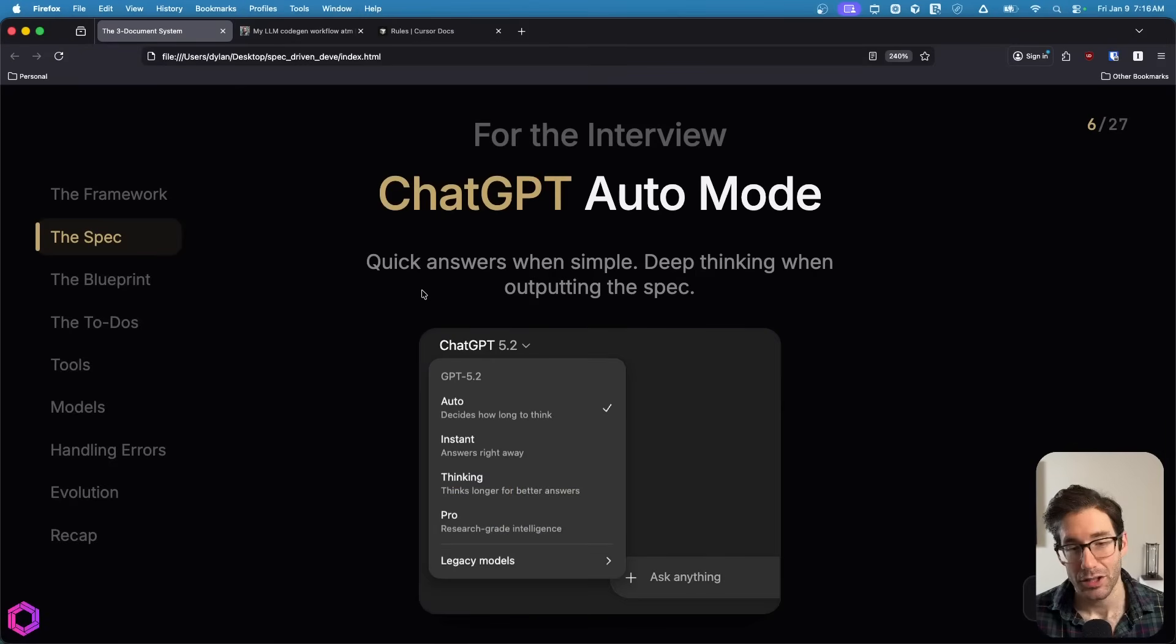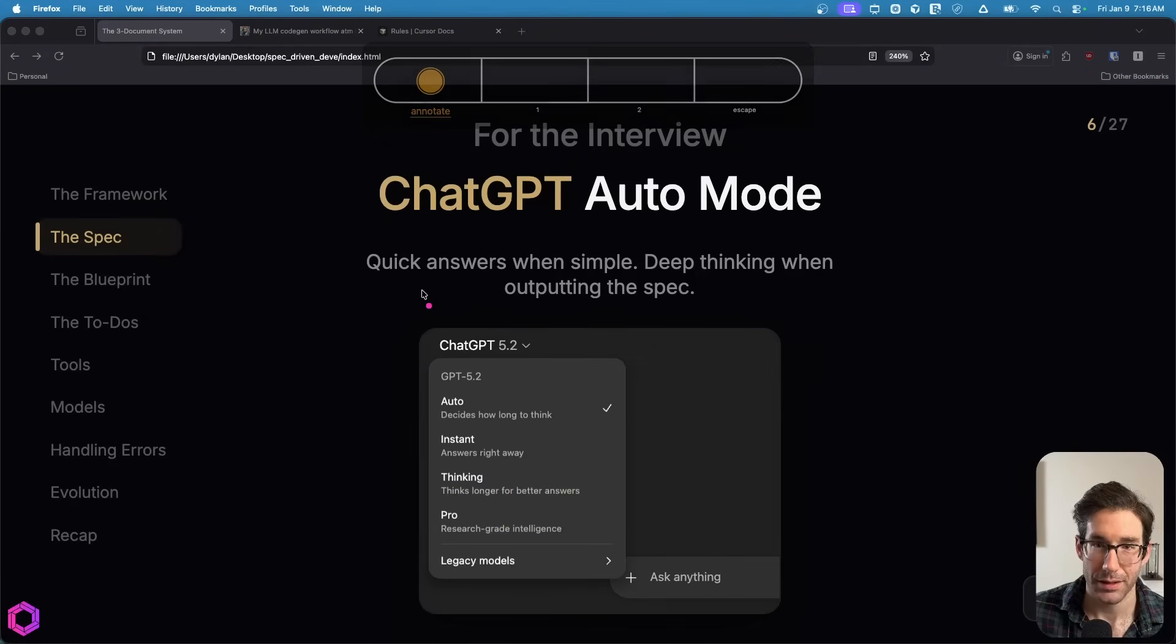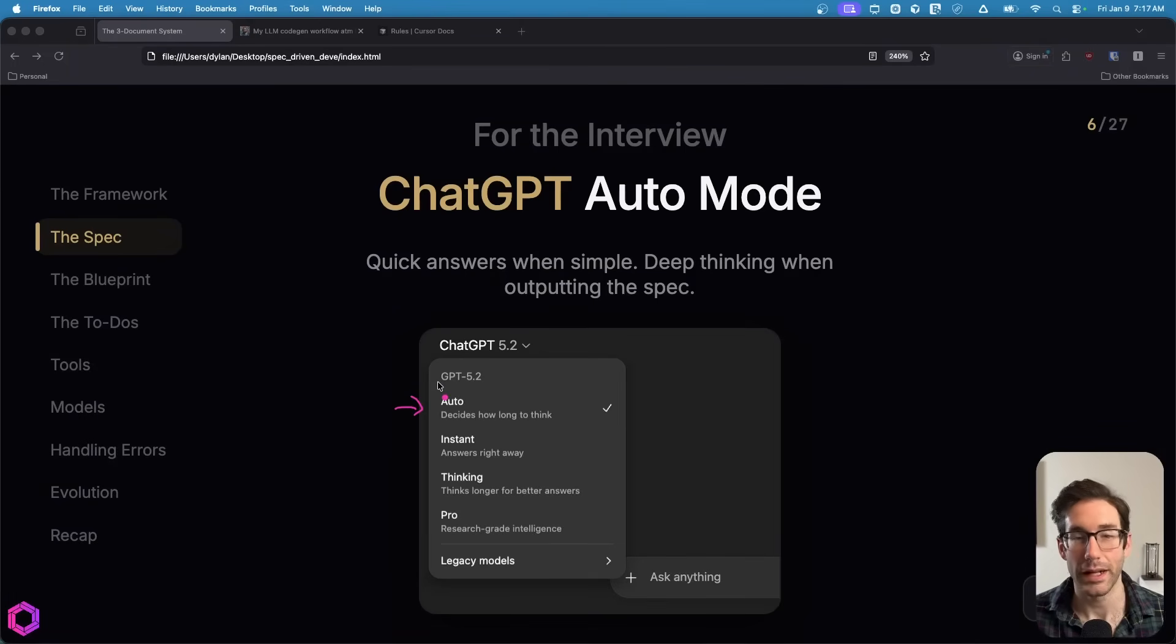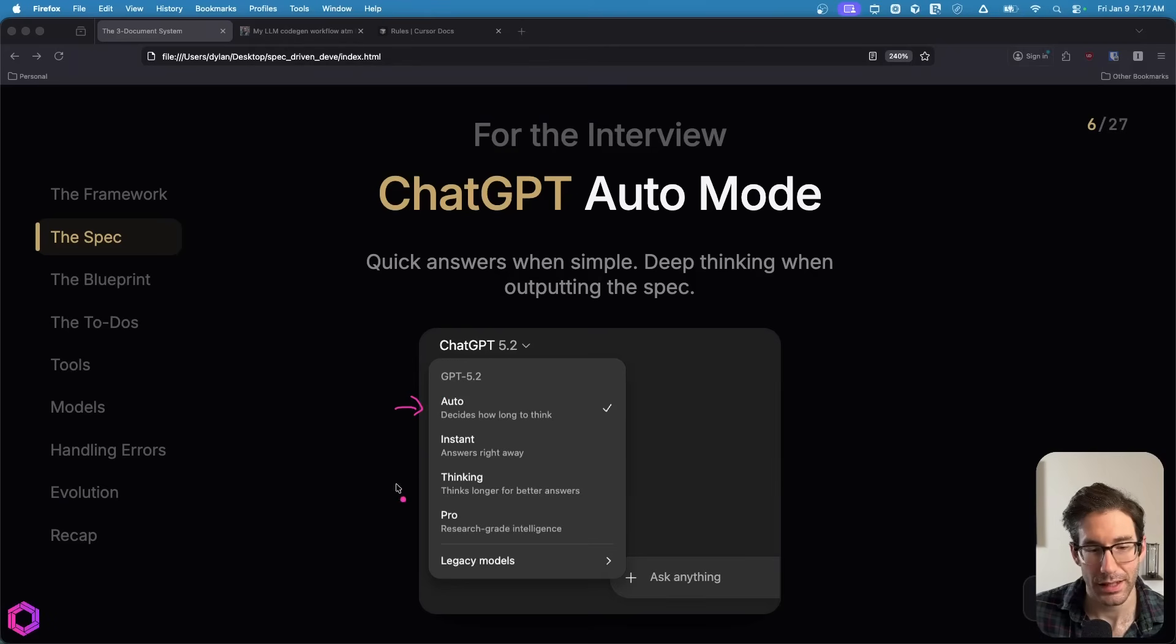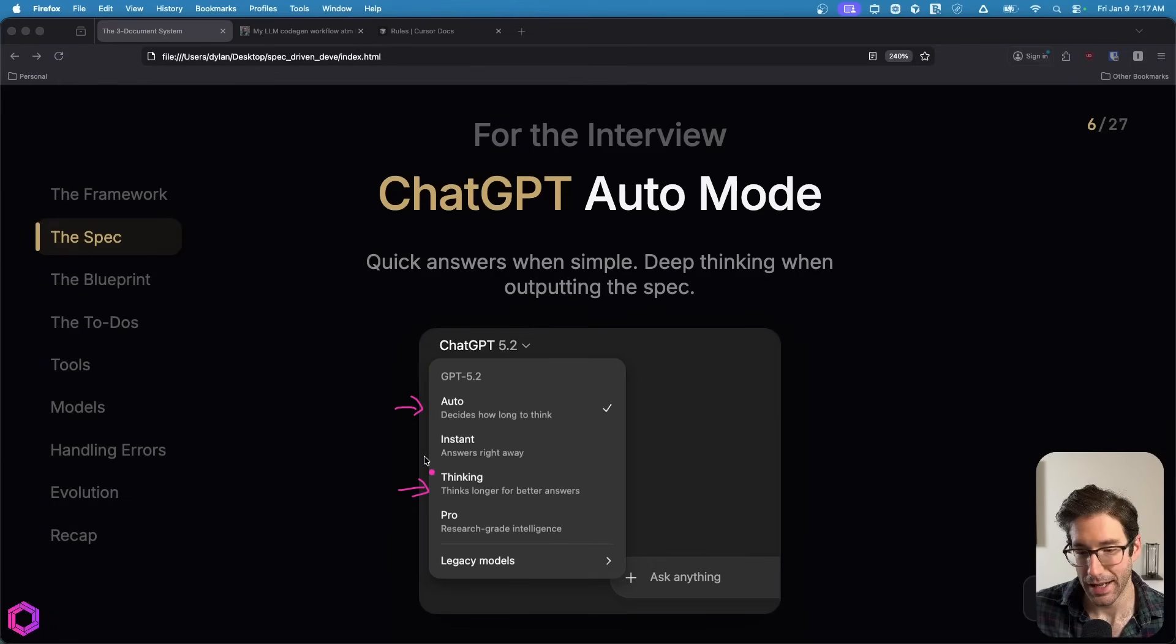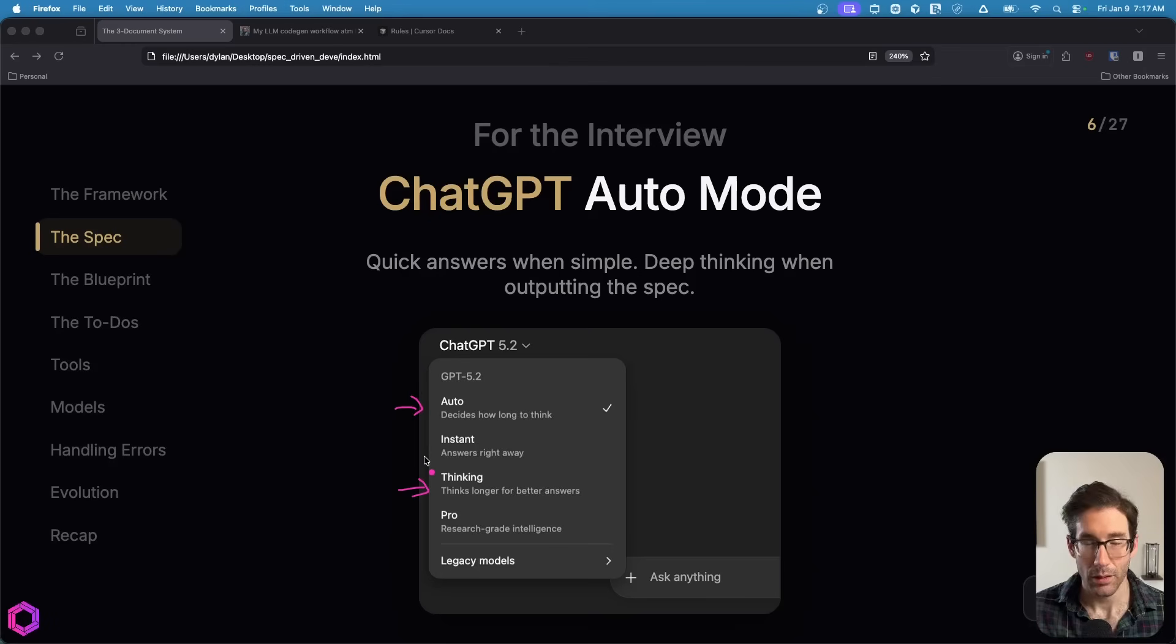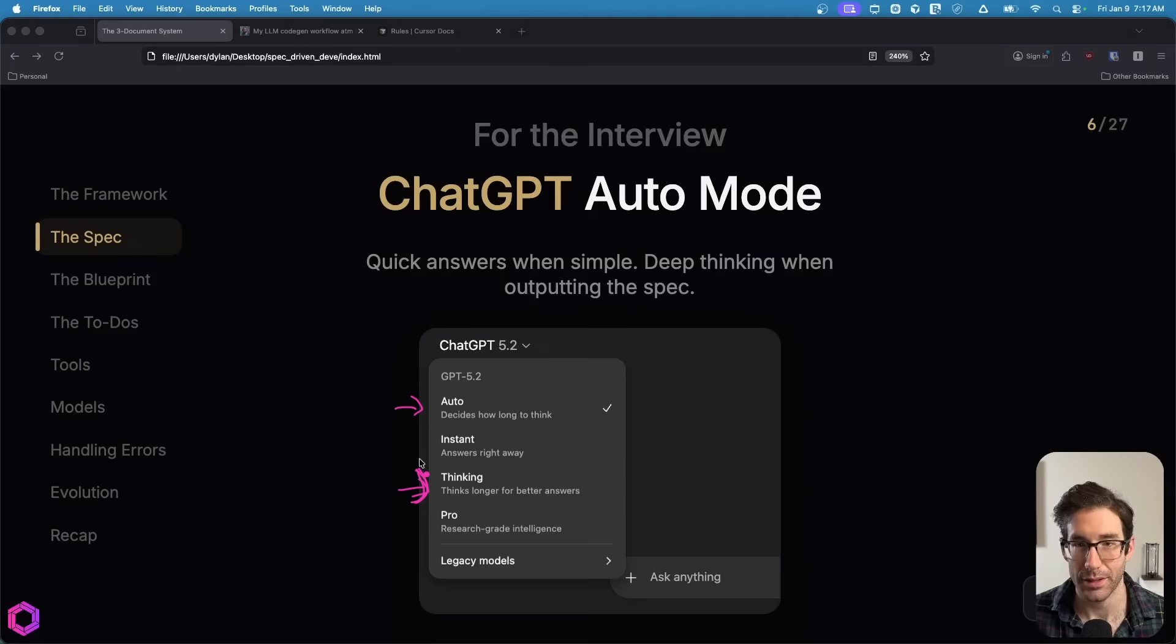When doing the interview, I recommend using ChatGPT, specifically the auto mode. We don't want to wait forever for the questions, but by using auto, we get the benefit of the AI determining how much reasoning is needed per question. If you set the interview to thinking to start with, you'd probably have to wait 45 minutes. But if you do auto mode, it's probably going to take between 10 and 15 minutes.